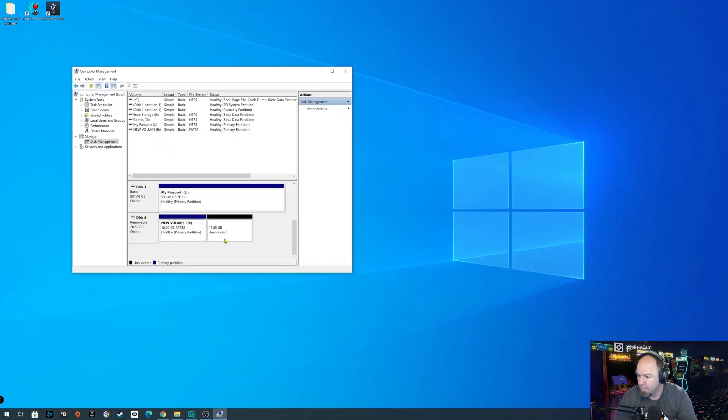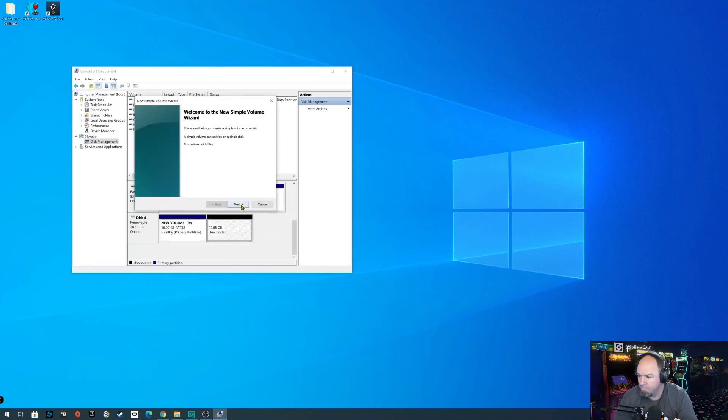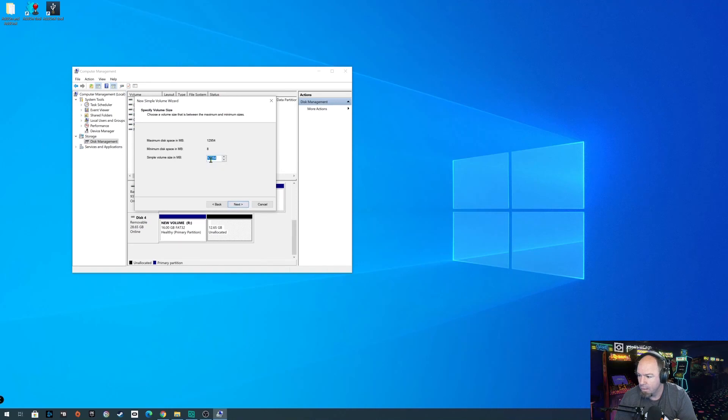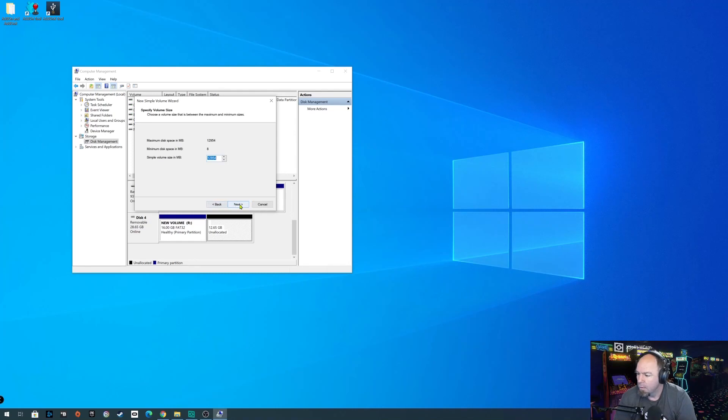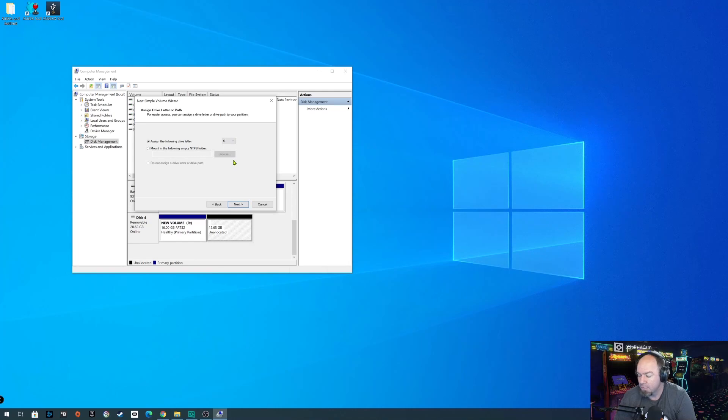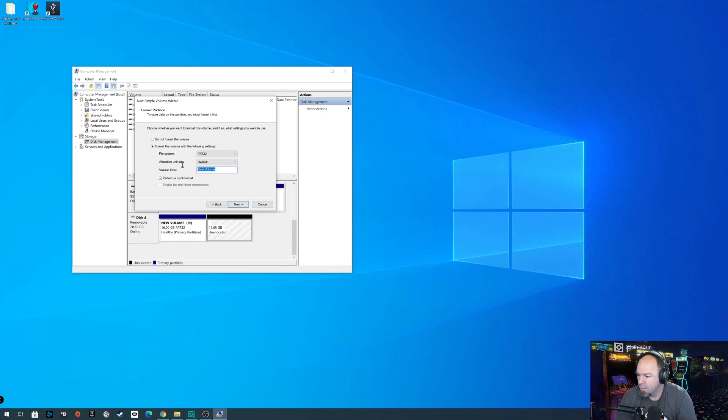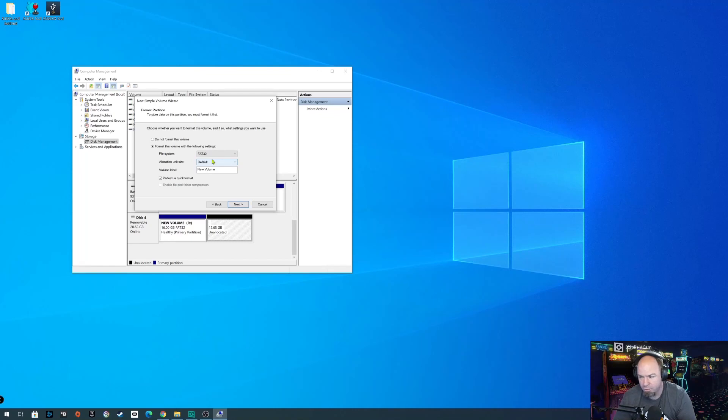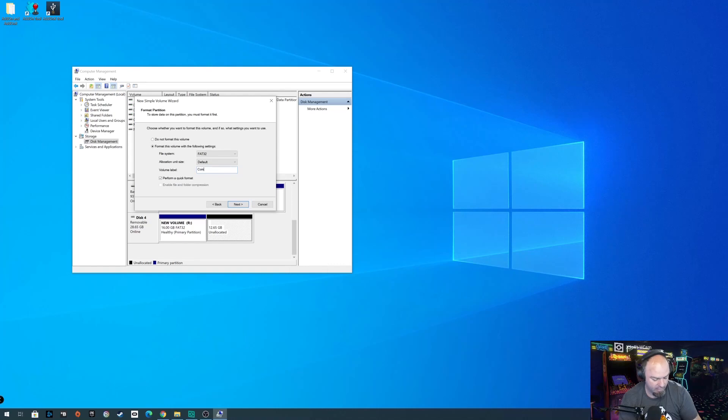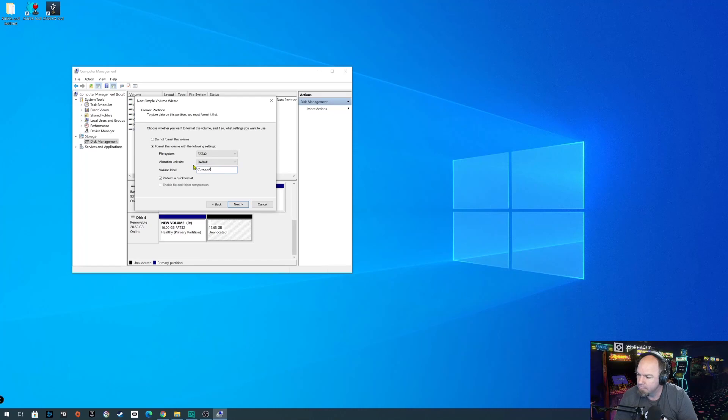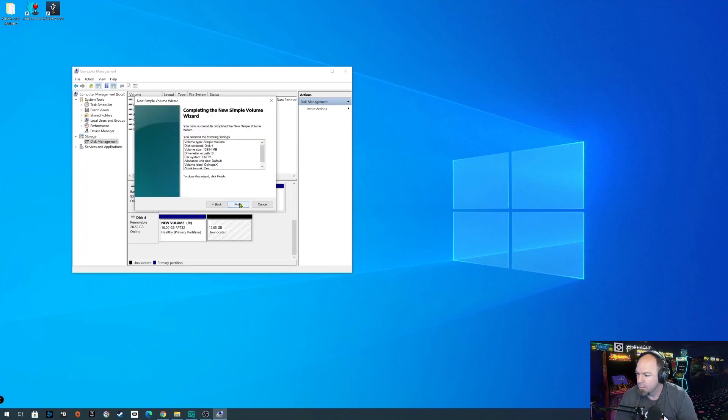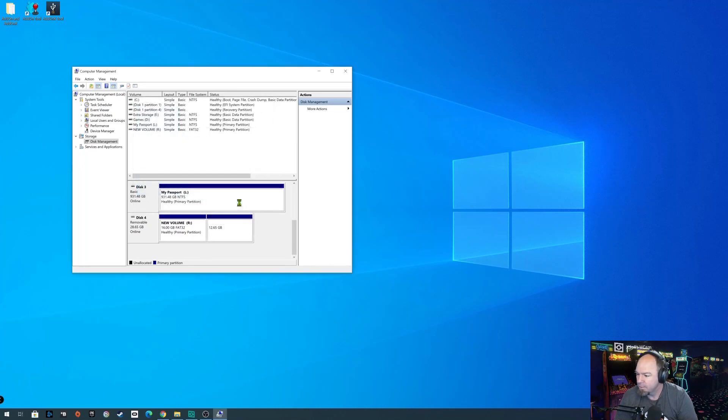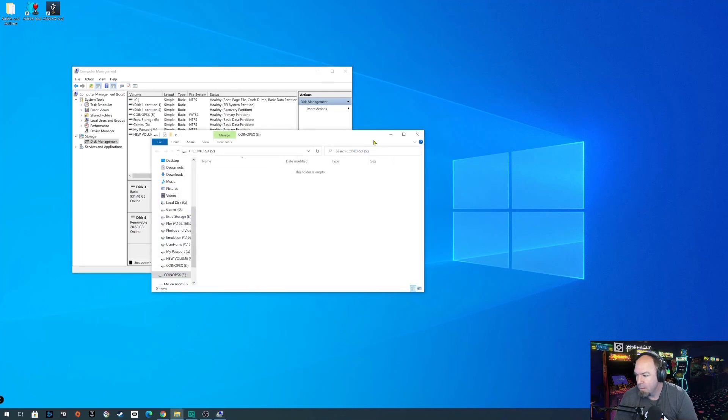I'm going to close that. And this other half, we're going to create a new volume. Next. And then we're going to choose S because it's after R. And on this, I'll go ahead and create. It's small enough. If it's larger than 32 gigs, you'll choose exFAT. And we're going to call this COINOPSX. You don't have to do this. Moving right along. So we're calling it COINOPSX. Finish. Voila.